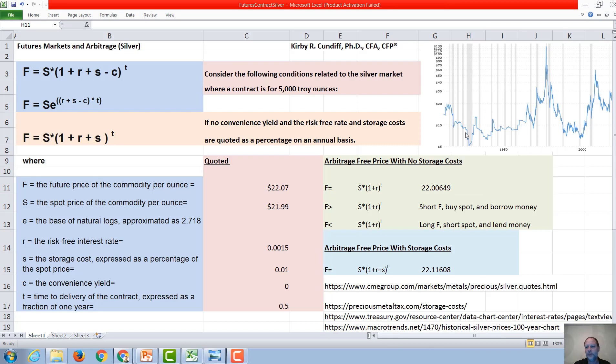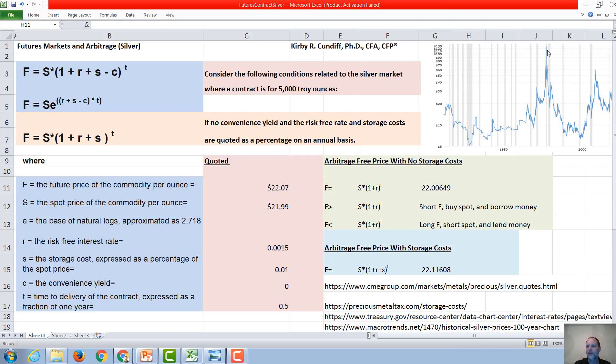We can see the silver price going all the way back to the 30s has been as low as around $5 in the 30s during the Great Depression, and over $100 during the early 1980s when there was an inflation scare, which made gold go up too, but also the very interesting story of the Hunt brothers attempting to corner the silver market, which caused silver to skyrocket.